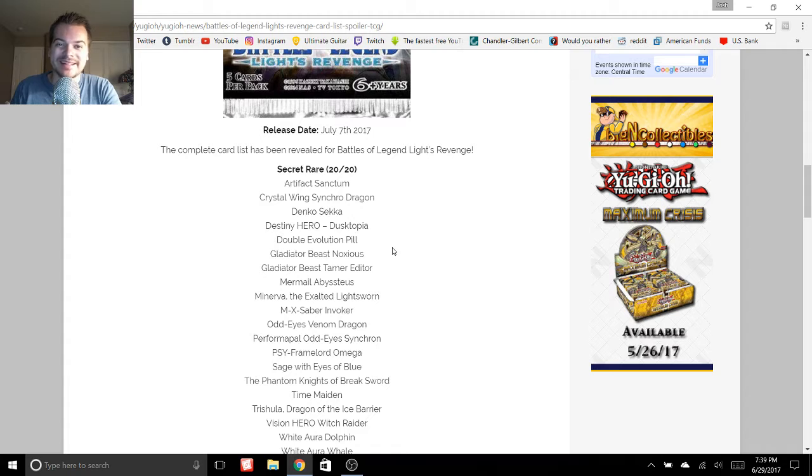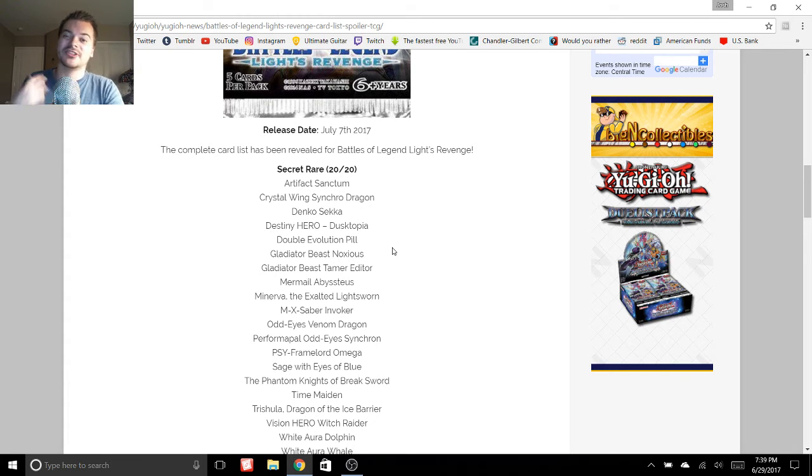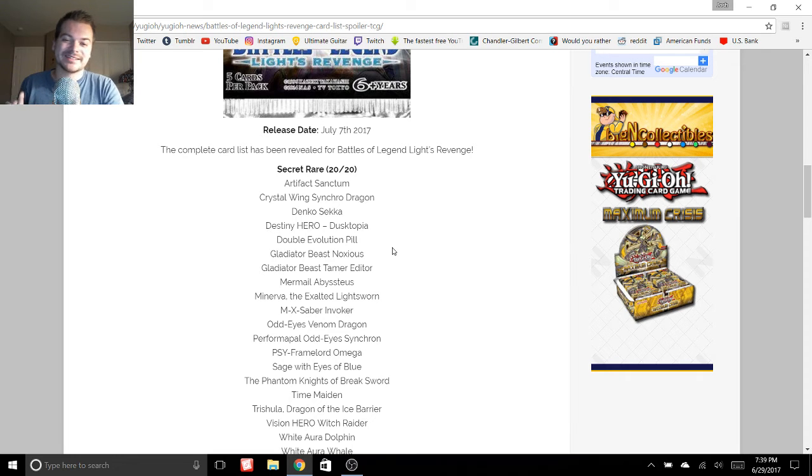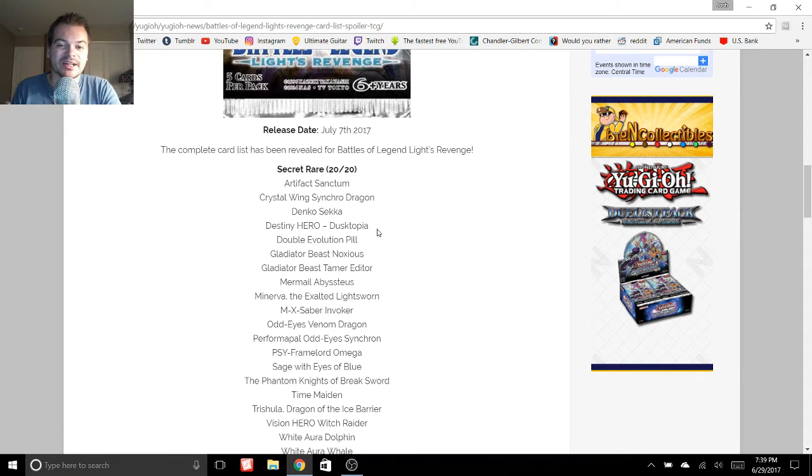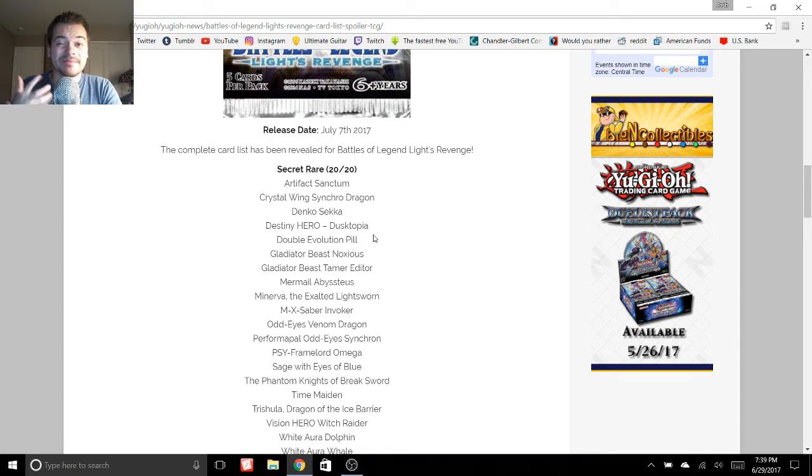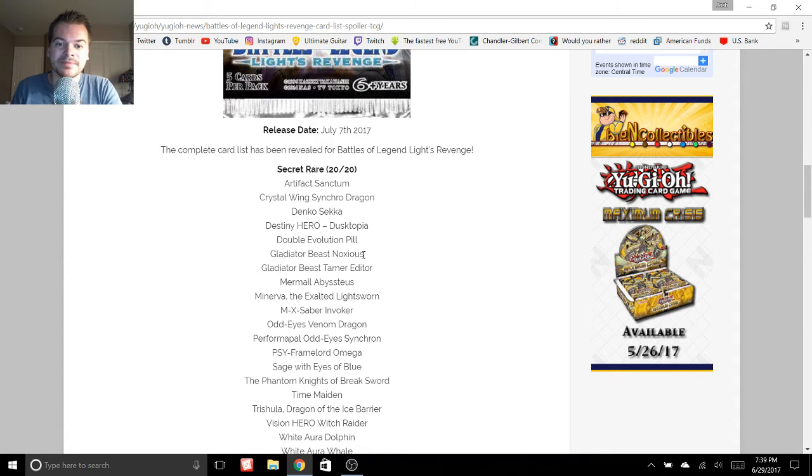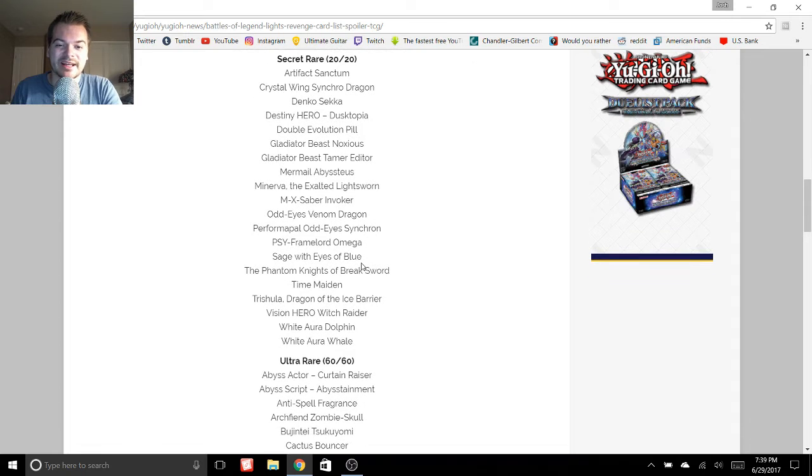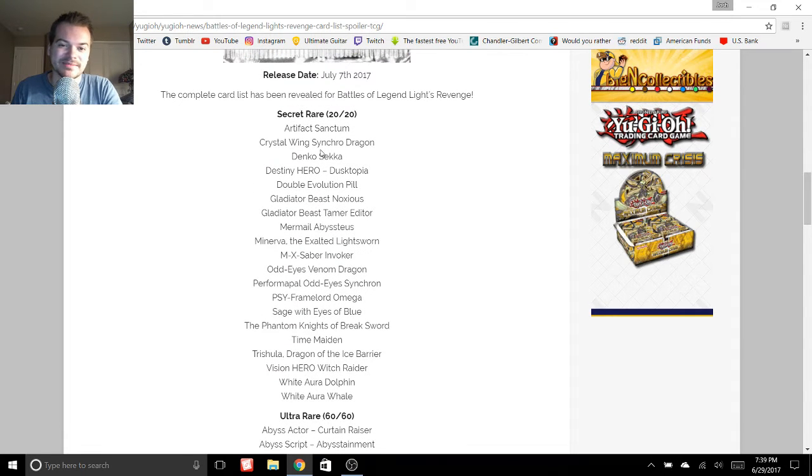Now it is possible this isn't official. There could be some changes. But regardless, there are some awesome cards in here. I just want to cover some of the ones I'm most excited for and some of the big ones. There's 20 secret rares and then 60 ultra. This is a pretty awesome set.